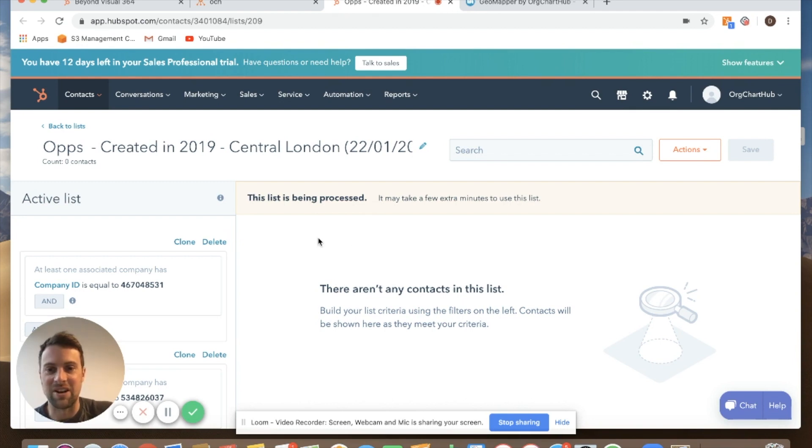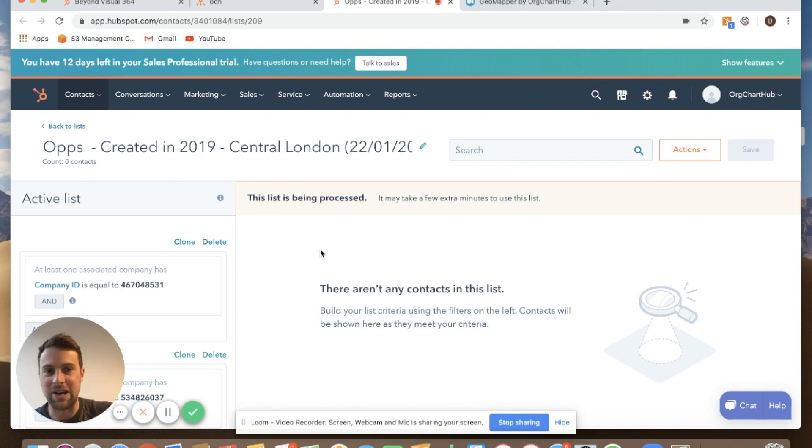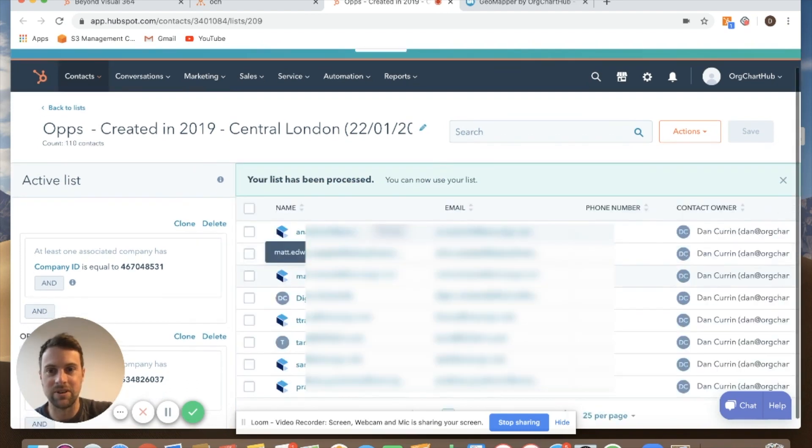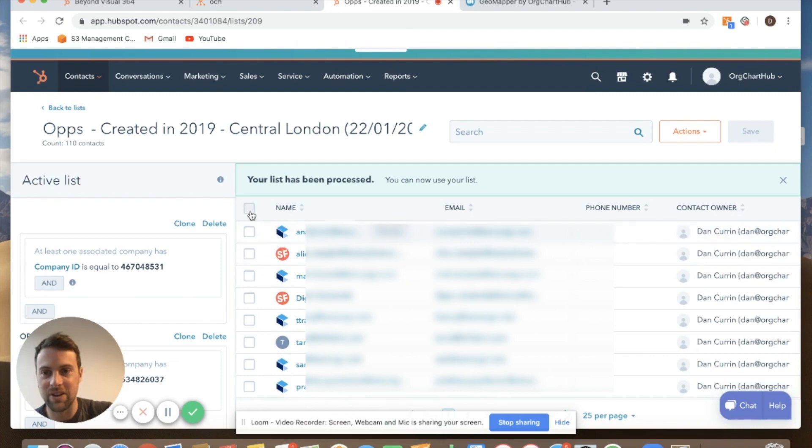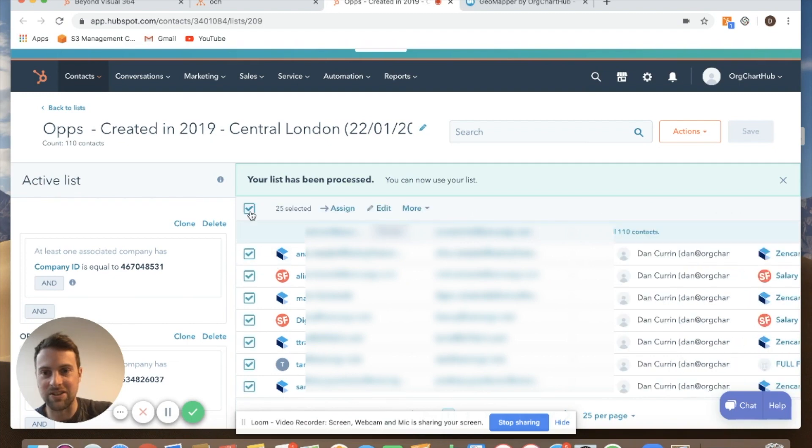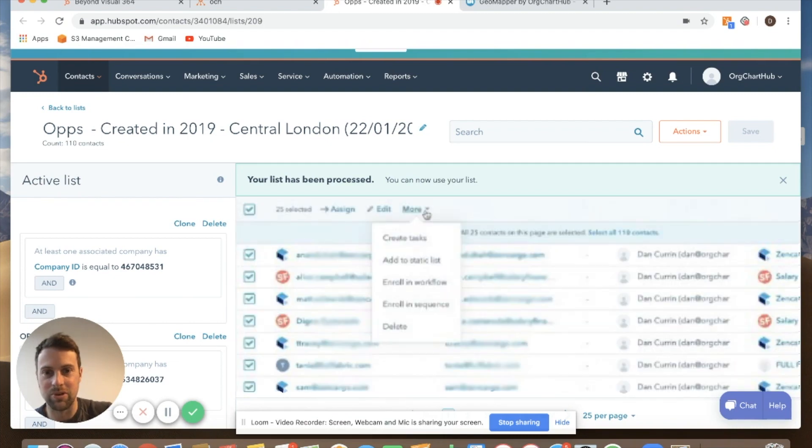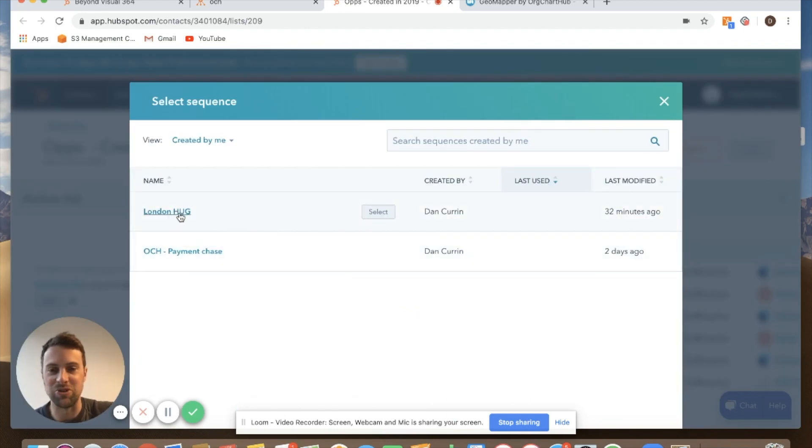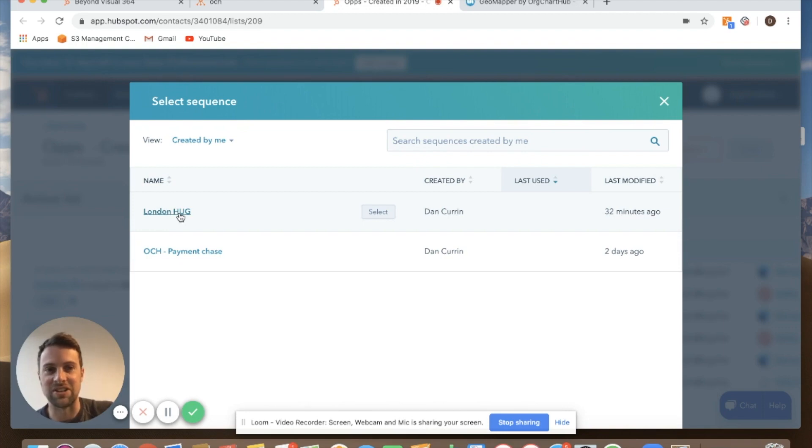So as this loads up I'll just show you how you do that in case you haven't done that before. So here are the contacts. I'm going to select the first group. Click on more. Enroll to a sequence and I've got this London hug event, so the HubSpot user event. I'm going to allocate them to that sequence and get going.